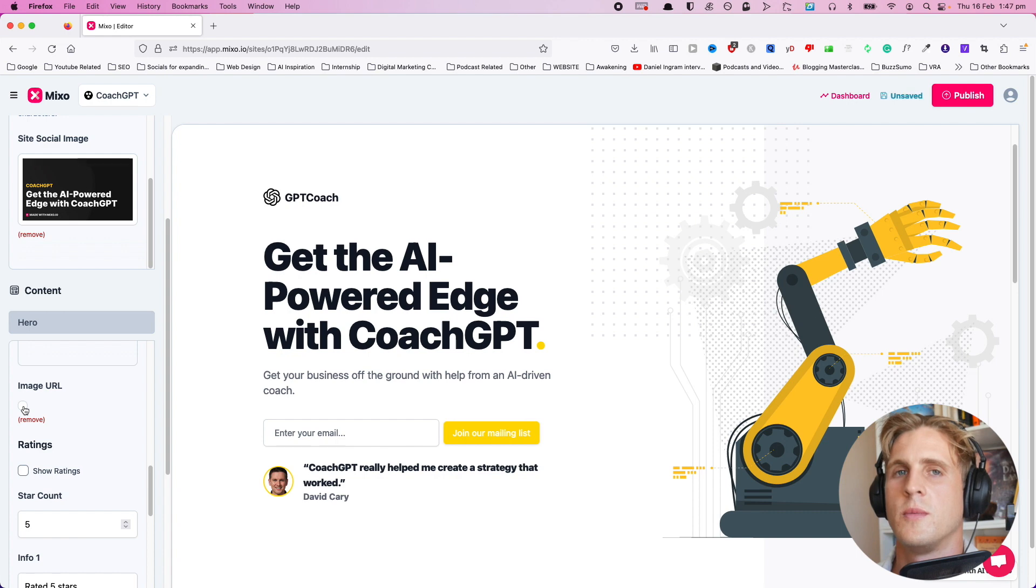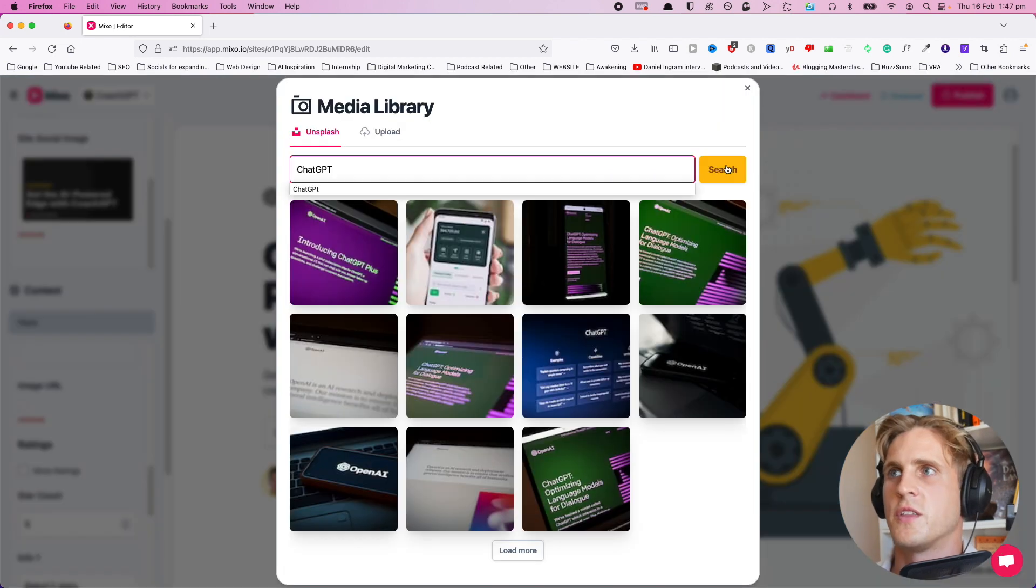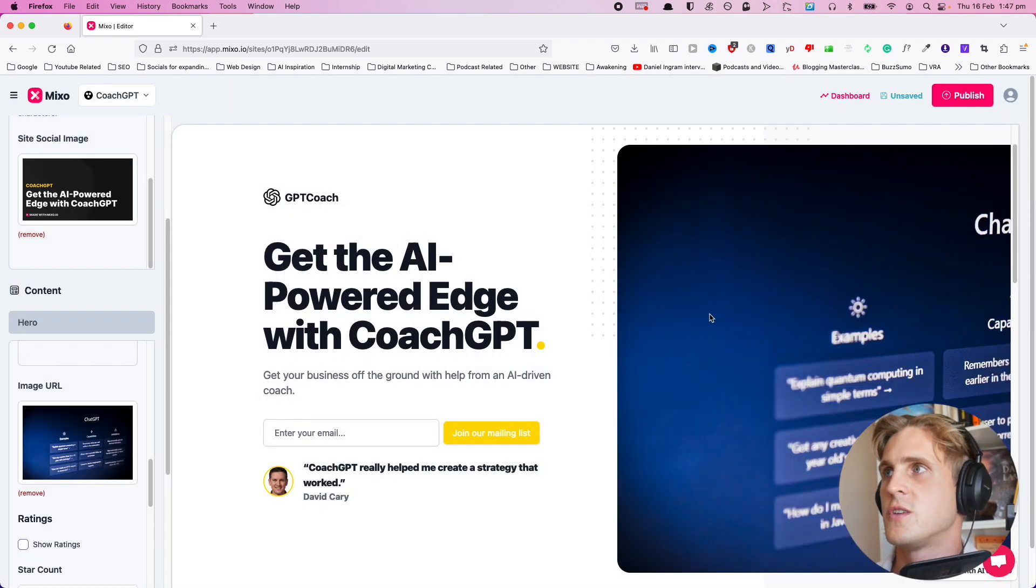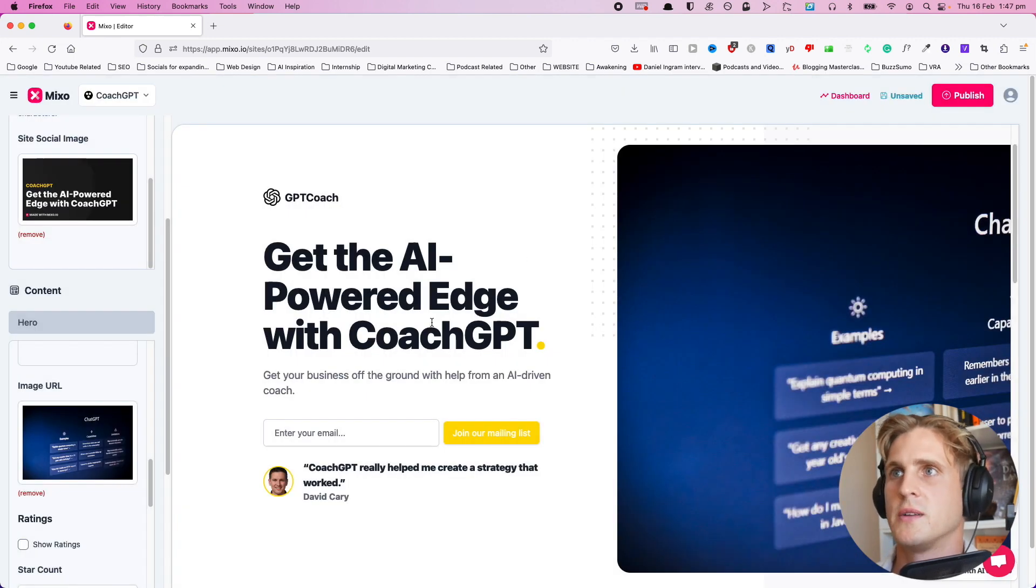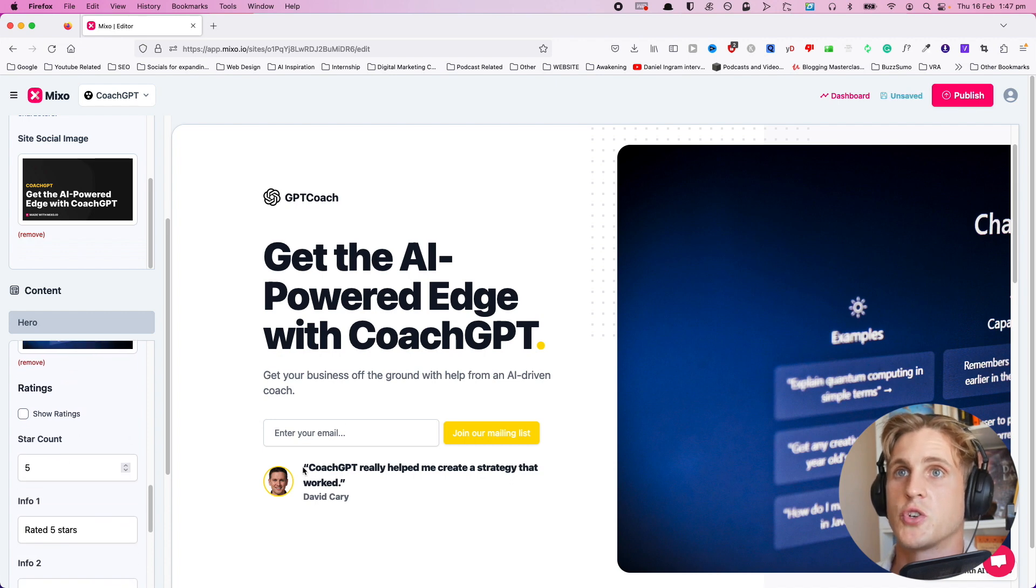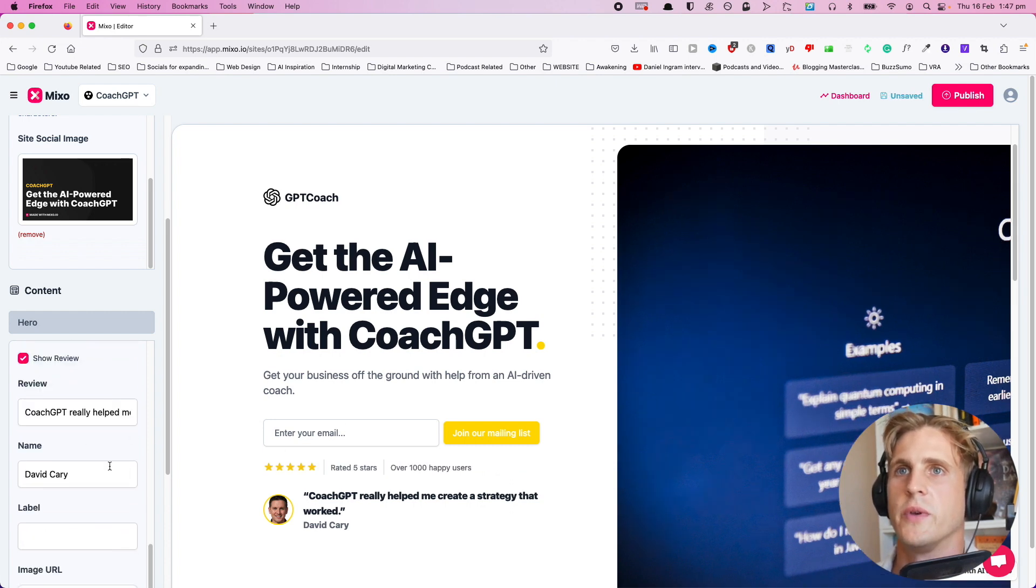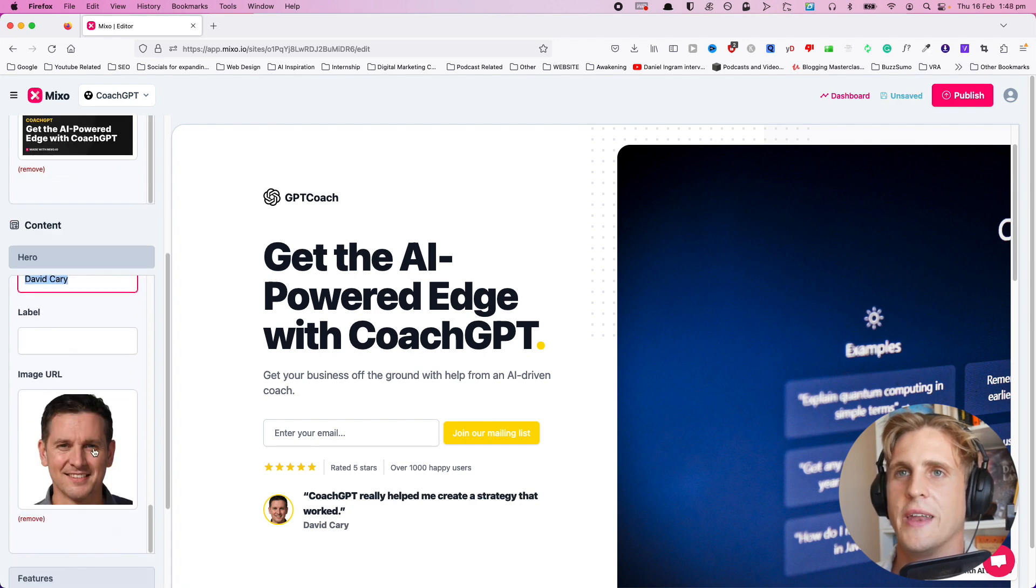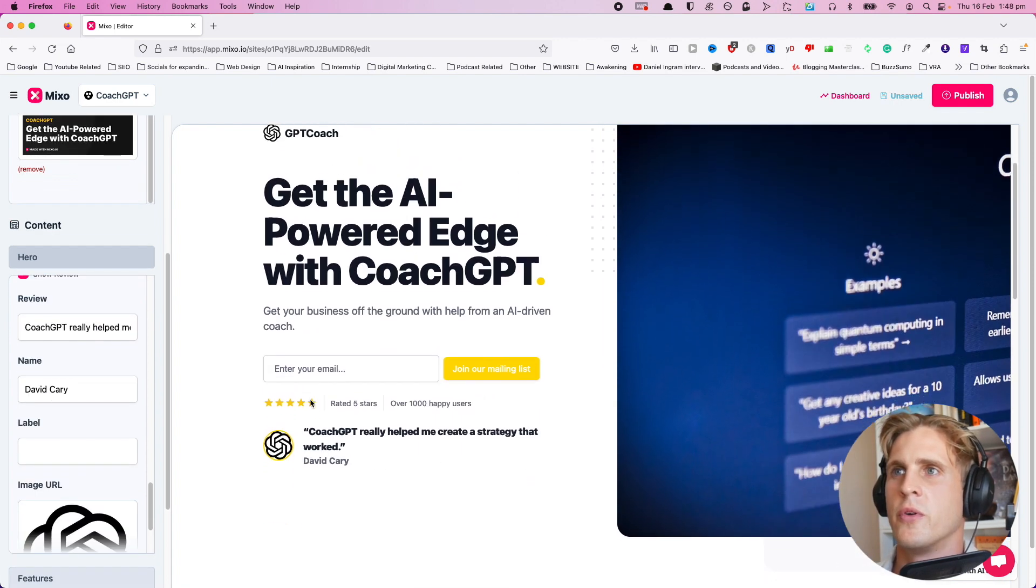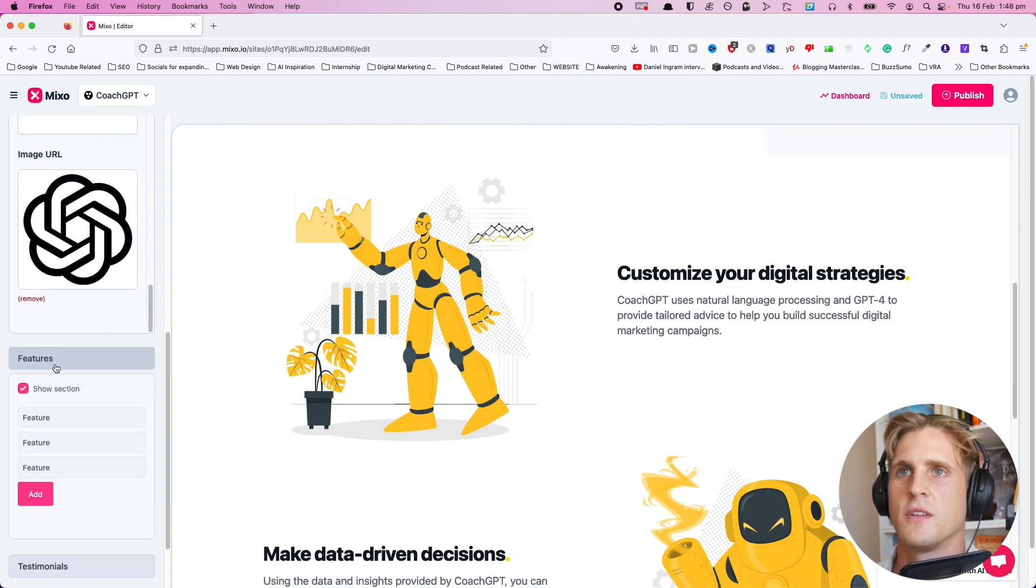It seems that we can also change these images. This is something I was really interested to see if we could do. Let's change this image URL. Search Unsplash and it will grab royalty-free images. You can see it actually changes the image, which is cool. There's other things we can do, like show ratings, adjust the stars, change the name, and also remove and add our own images. A lot of these components are all modifiable.